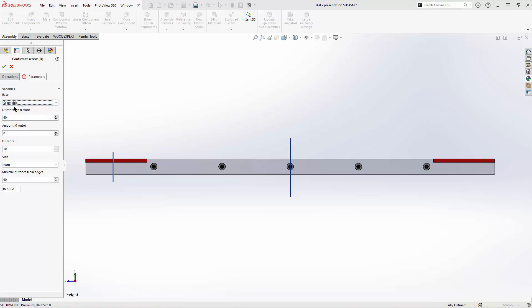In symmetric mode, the whole set will align itself symmetrically regarding the panel's depth. Distance from front and back will be kept.